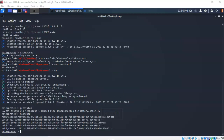Hashdump reads directly from the memory of the target machine, pulling any information about user accounts and passwords from that memory. But we can also get the same information from the target's registry. Let's see how we do that.